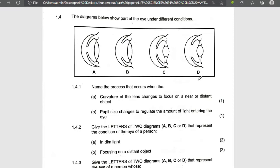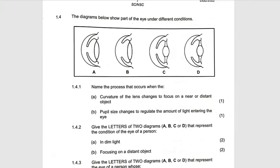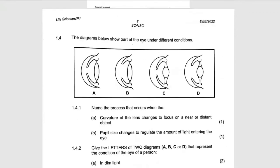Don't forget that if you are talking about accommodation, you talk about the ciliary muscles, the suspensory ligament, and the lens. When talking about the pupillary mechanism, talk about the circular muscles, radial muscles, and the iris. Now let's start to answer the question.